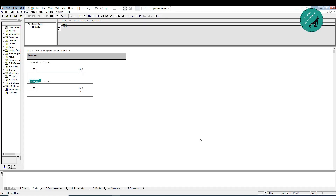Hello friends, welcome to Kickstart Instrumentation. In the previous video I explained some basic things before we start PLC programming. In this video I am going to choose a pump that needs to be controlled, write a logic for that pump, and introduce you to functions, UDT, and data blocks — all the things we are going to use in real PLC programming projects.